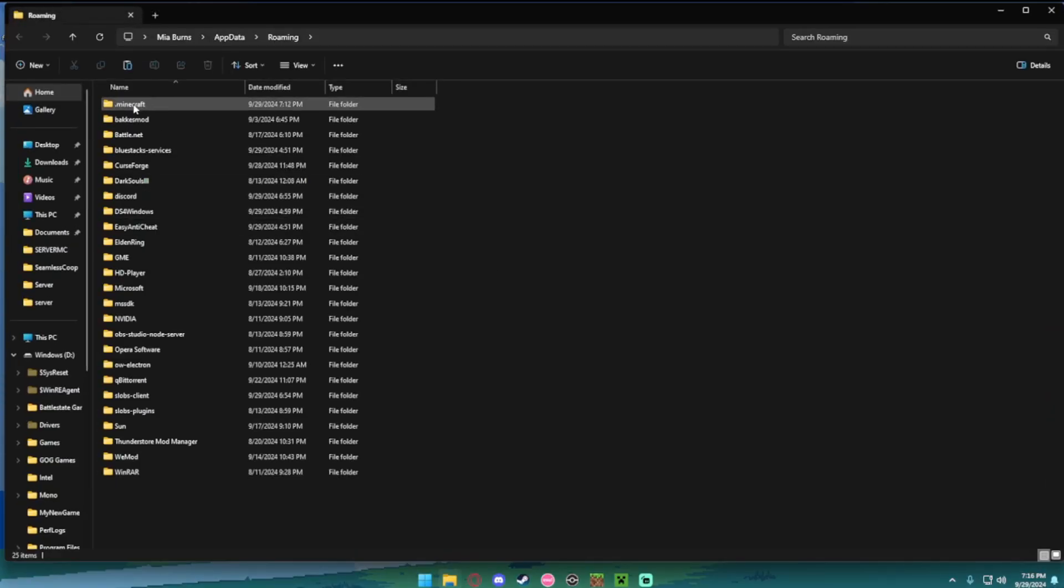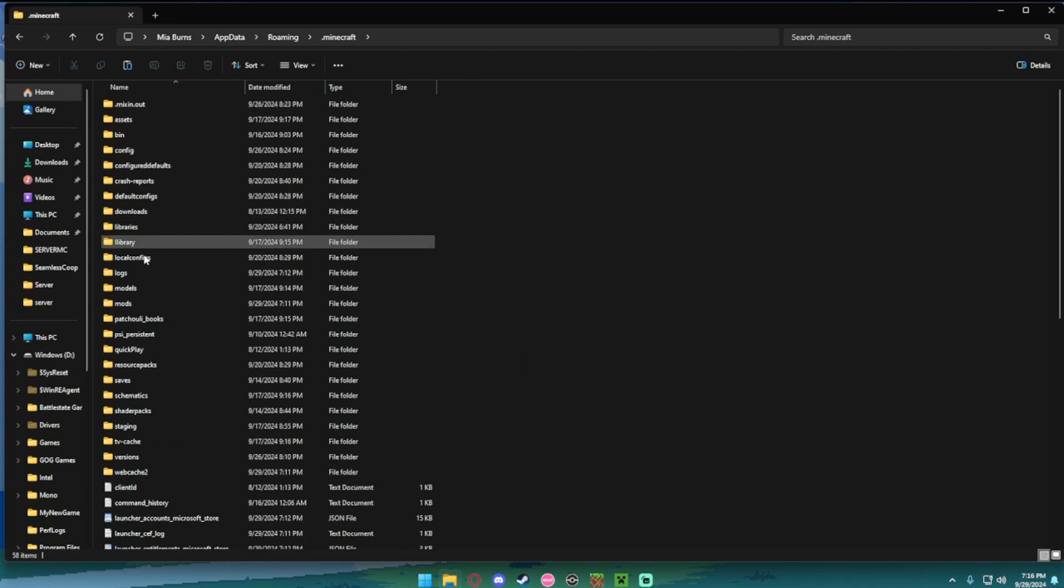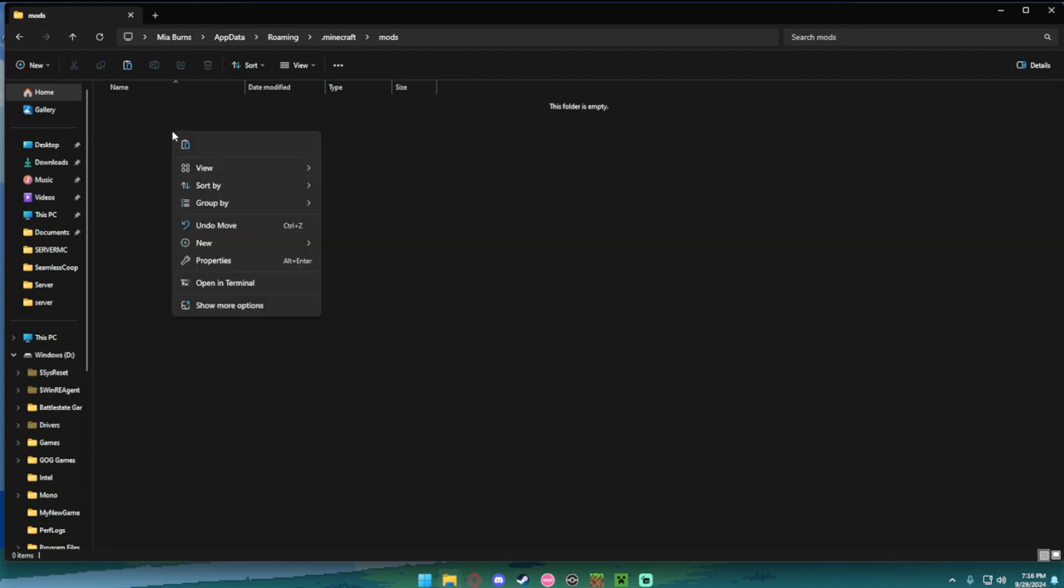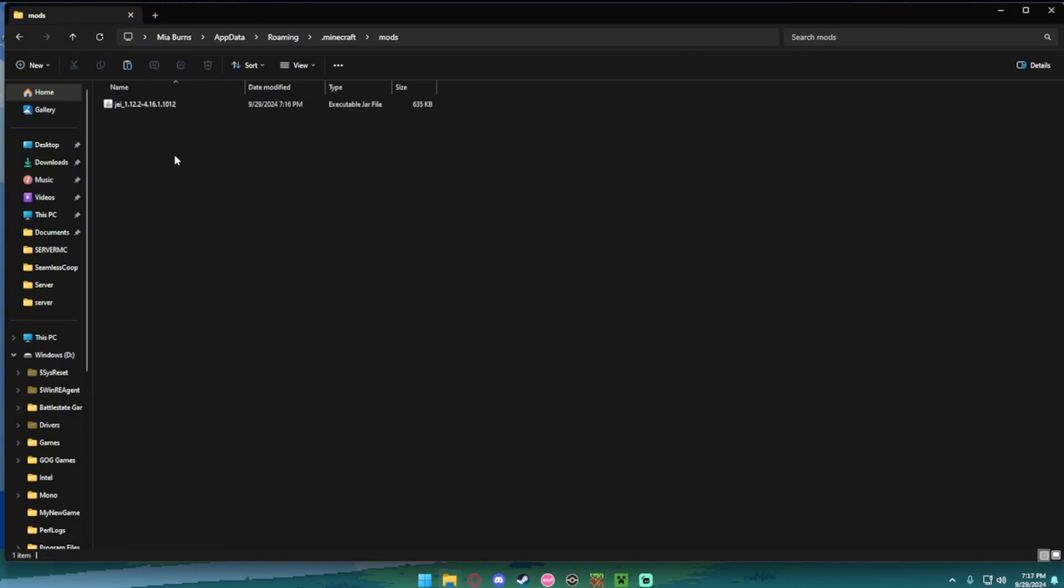Then the first file will be .minecraft. You want to open this. You want to go to the mods folder in here. And all you want to do is paste that mod into the mods folder.